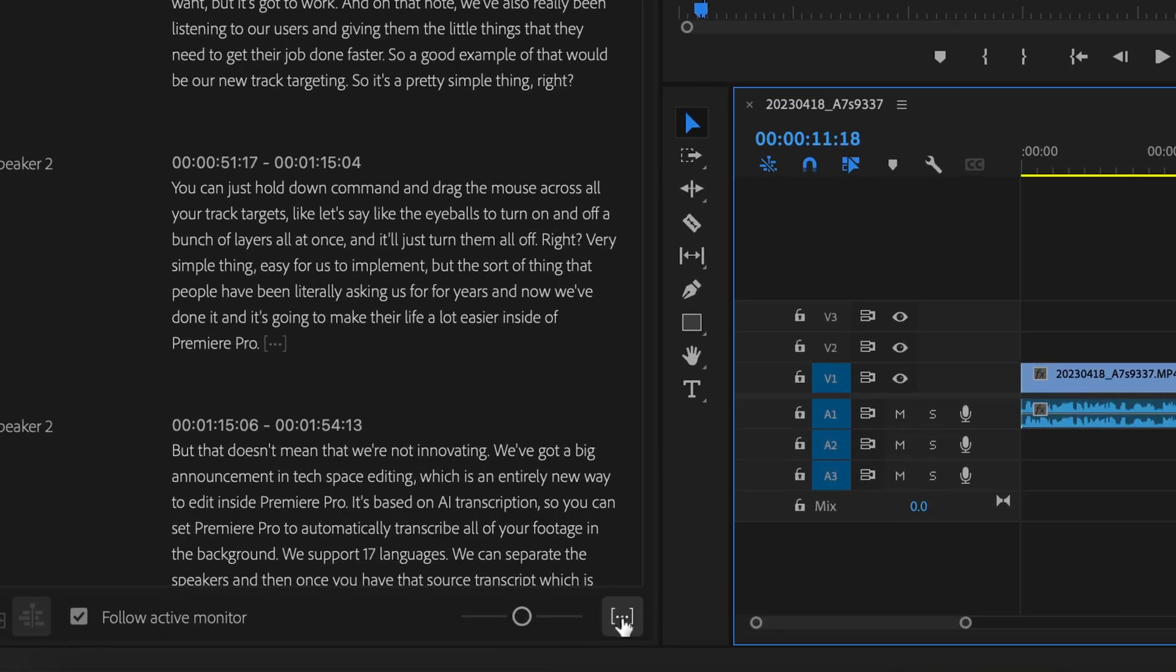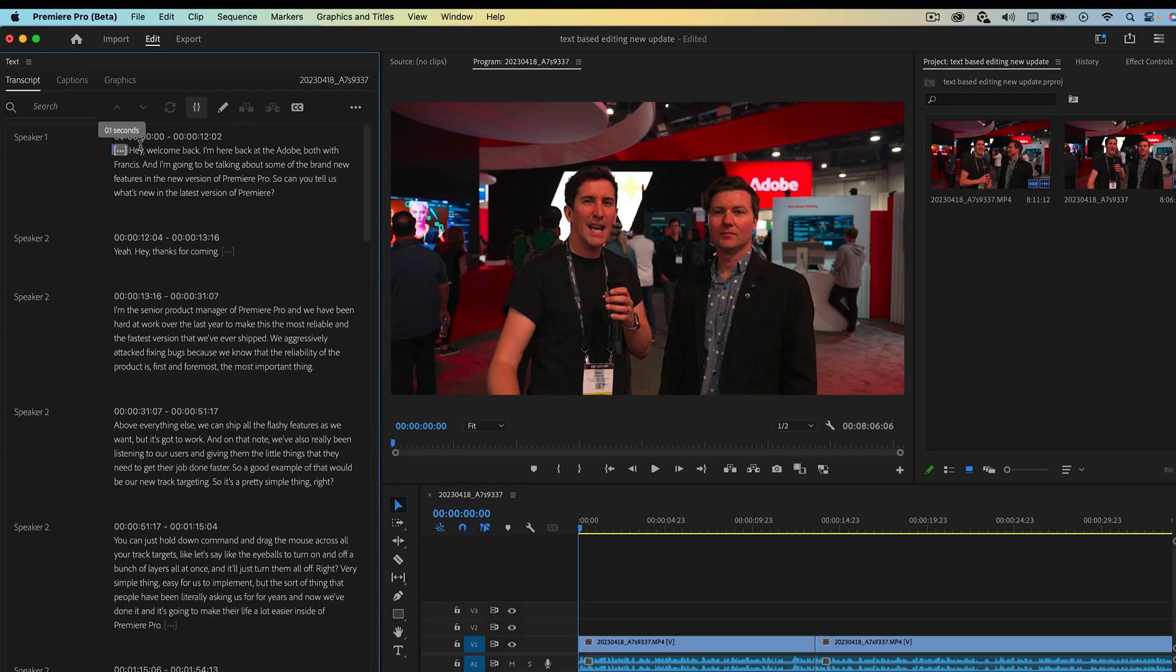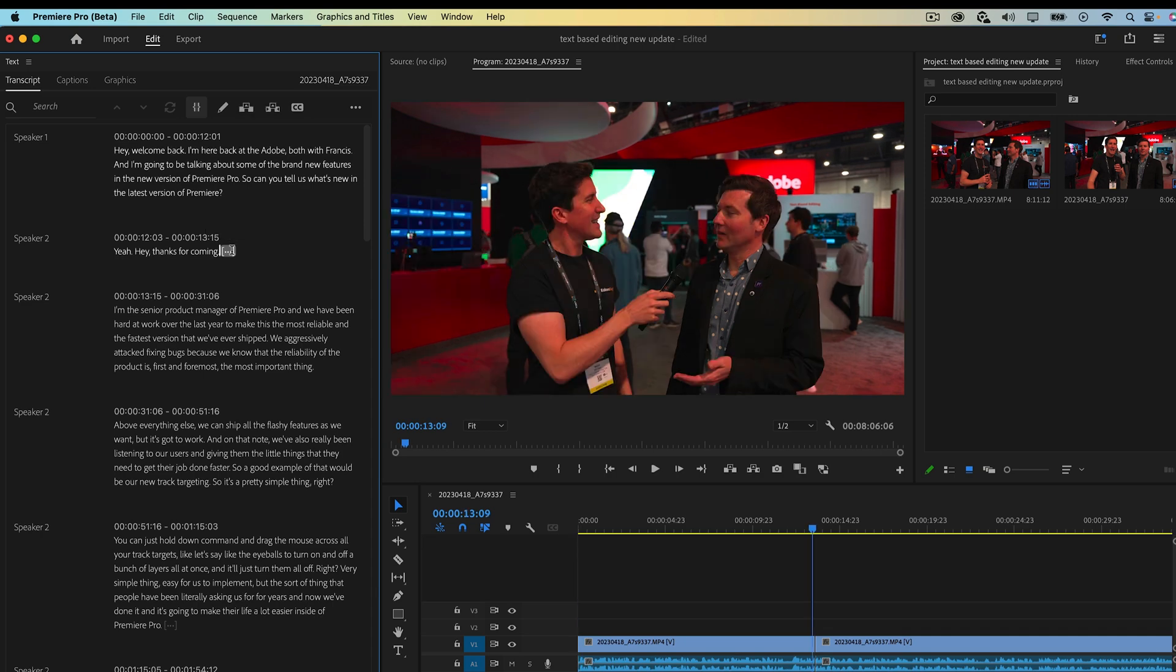So this is going to make it super easy to get a nice clean edit and you can start overlaying your b-roll. Plus you can easily edit out ums, ahs and spaces. Premiere is going to do this all for you but that's not all.